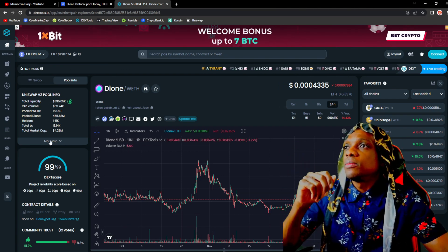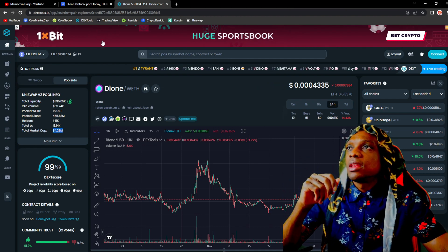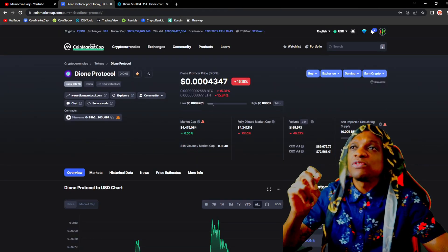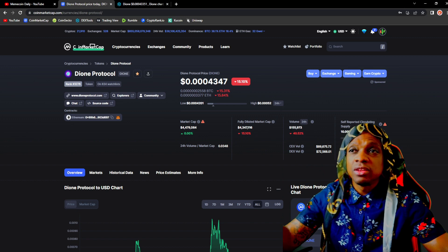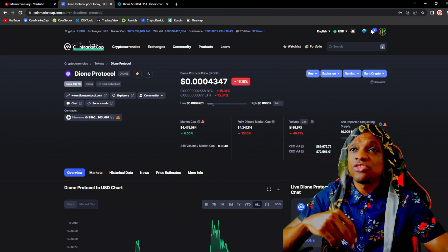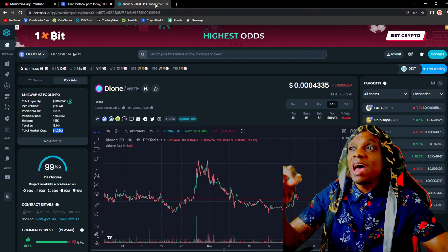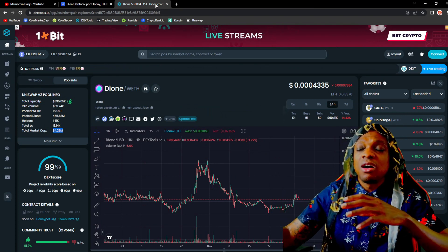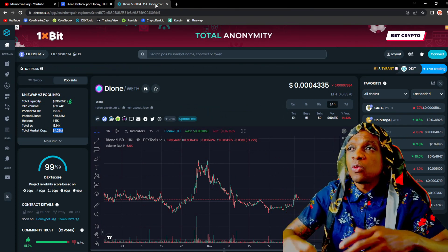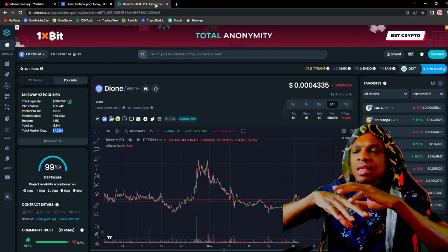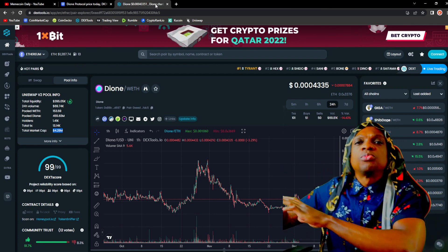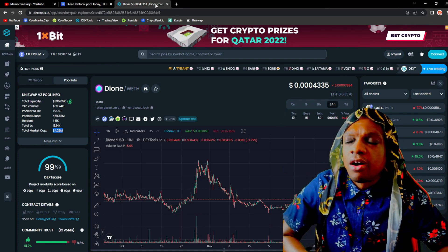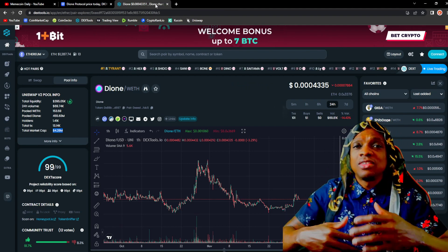Sitting at $4.28 million in market cap, $155K in 24-hour trade volume between the DEX and centralized exchange, that is not bad. These numbers here are similar to a lot of the altcoins that a large majority of Crypto Twitter speaks about. Dione has similar numbers to that, more of a micro cap play.